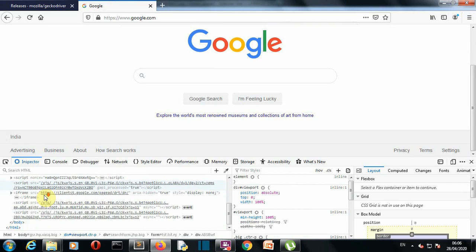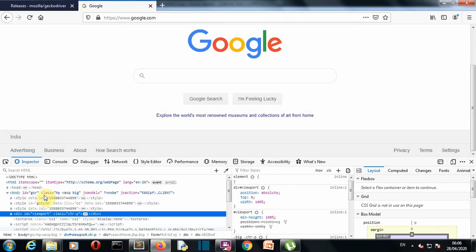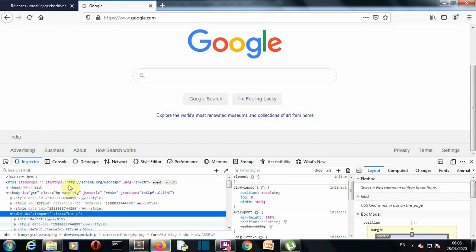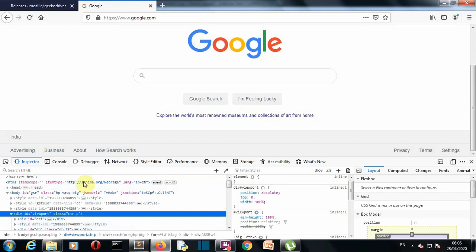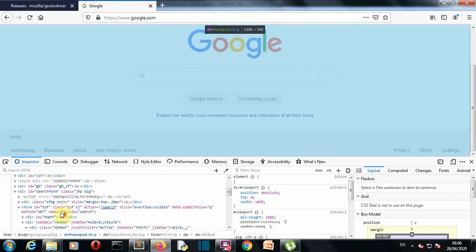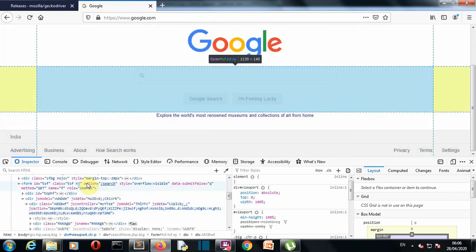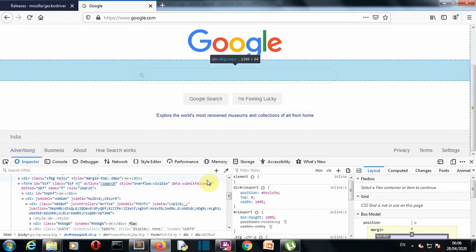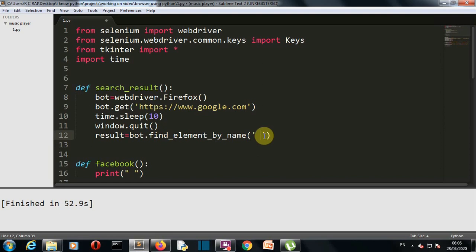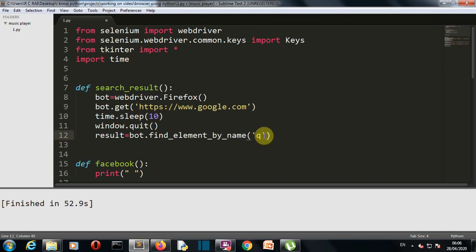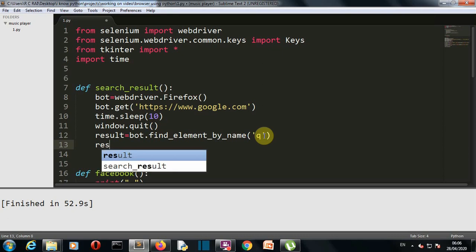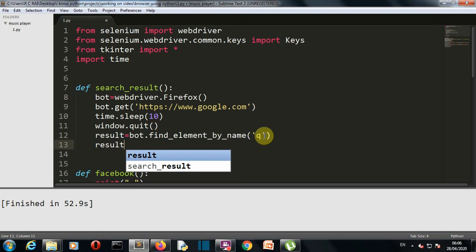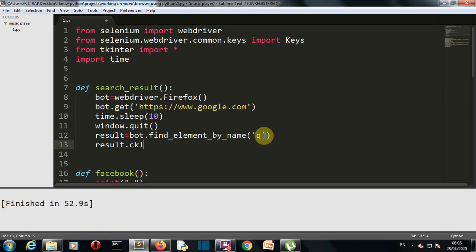Now I finally found out what is happening here. After you go to inspect, you go to this search option here and there you can see that the name is Q. So we want to enter Q because this is the element that we want to grab. Then we will first of all clear if something is already present.